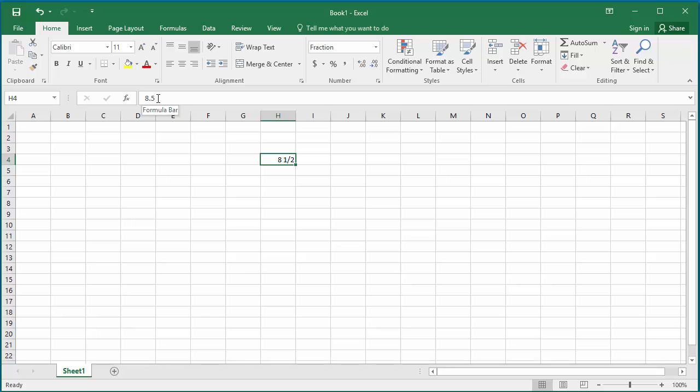If you need to type 1 by 4, then you need to type 0 space and then 1 by 4 and hit enter.